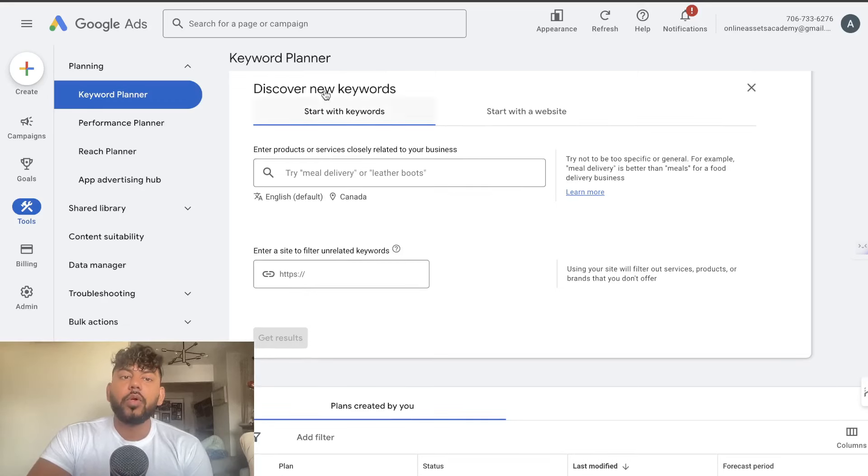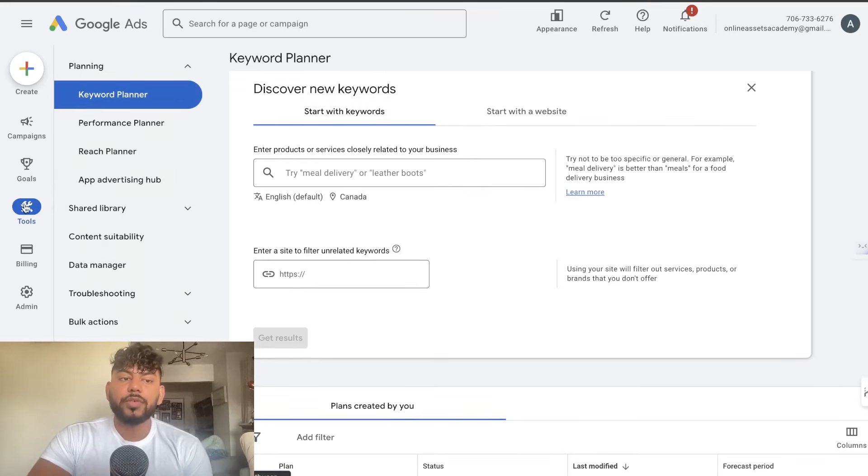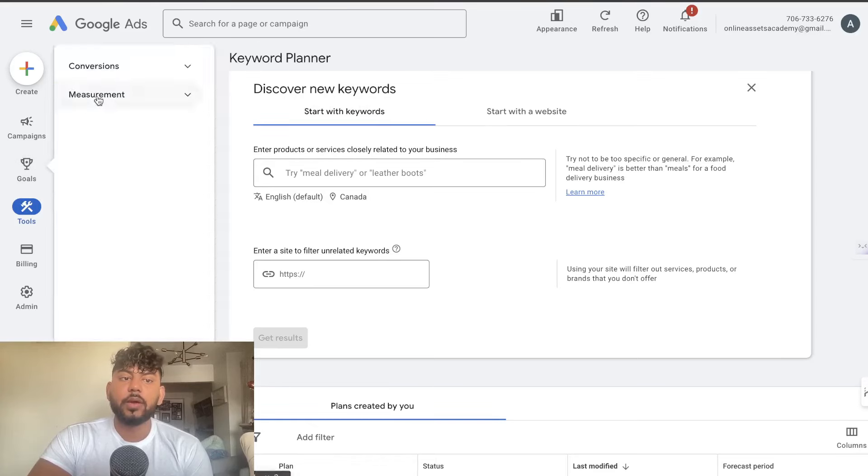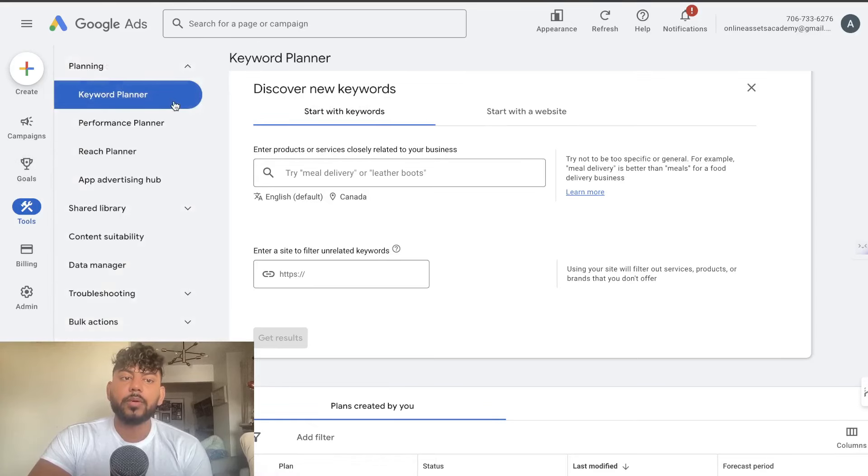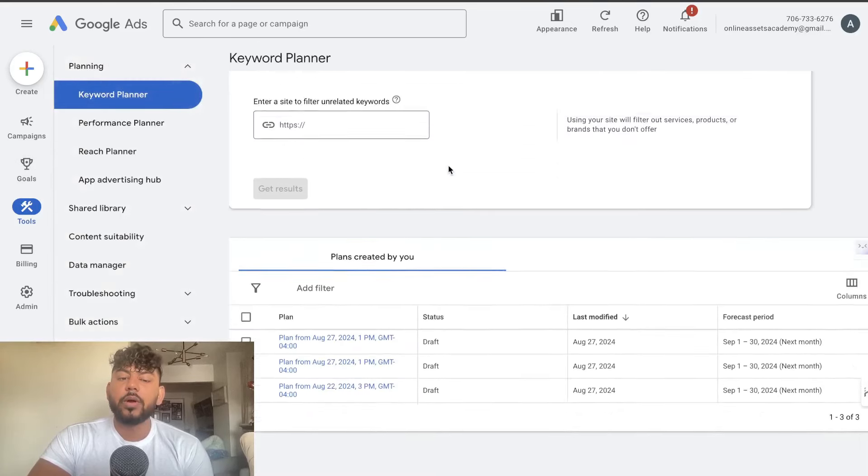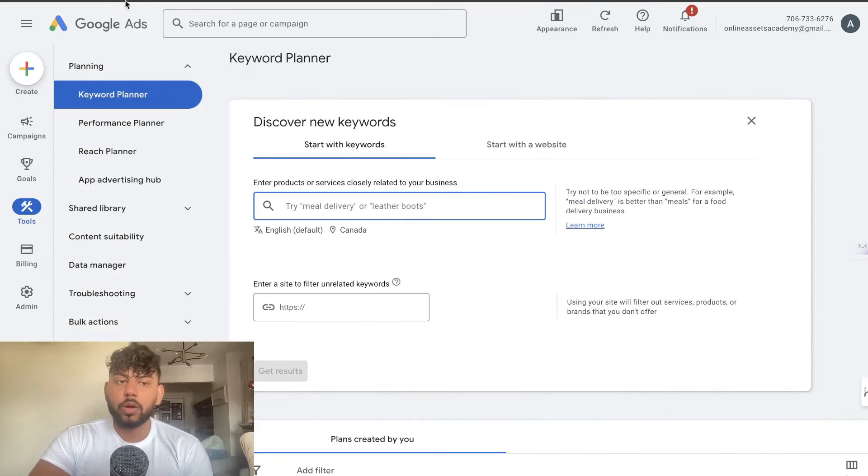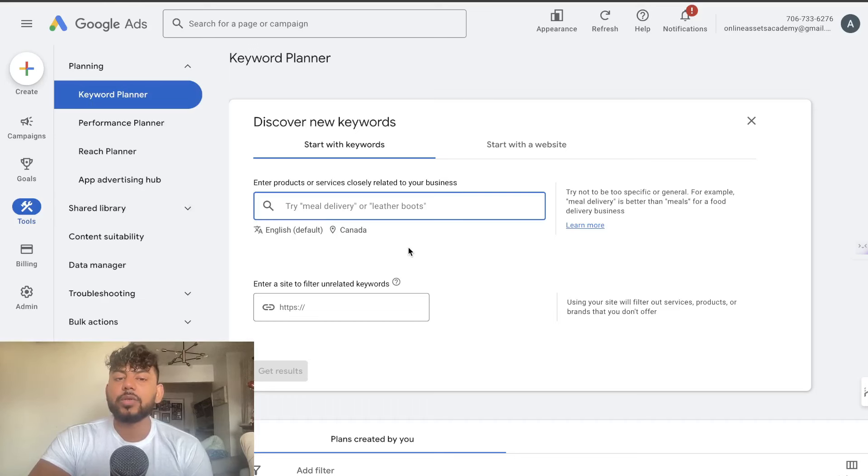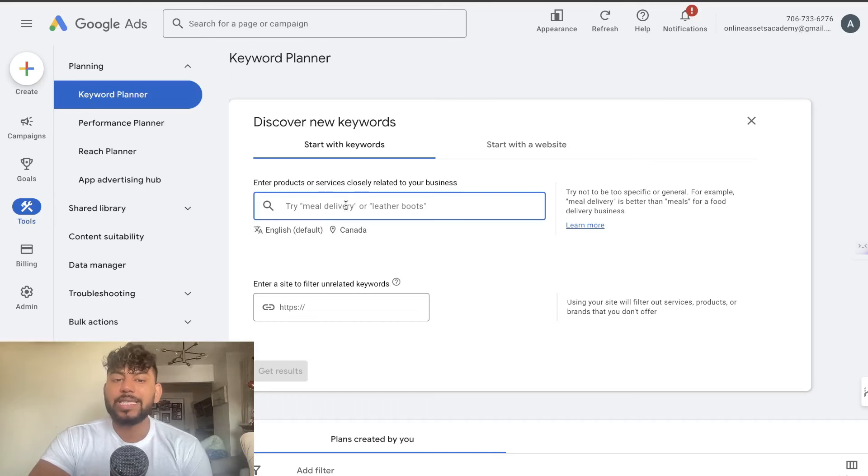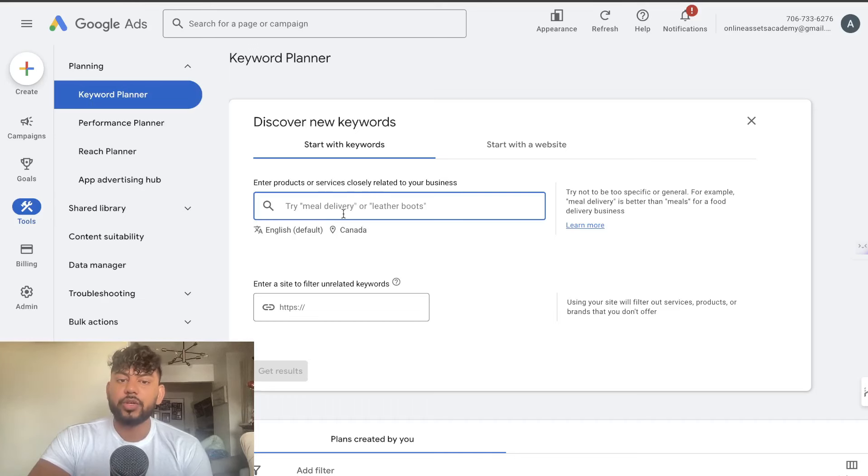So you want to head over to ads.google.com, head over to tools and then head over to keyword planner and this is where we would start our keyword research. You can start discovering new keywords by entering our seed keyword within this section here.